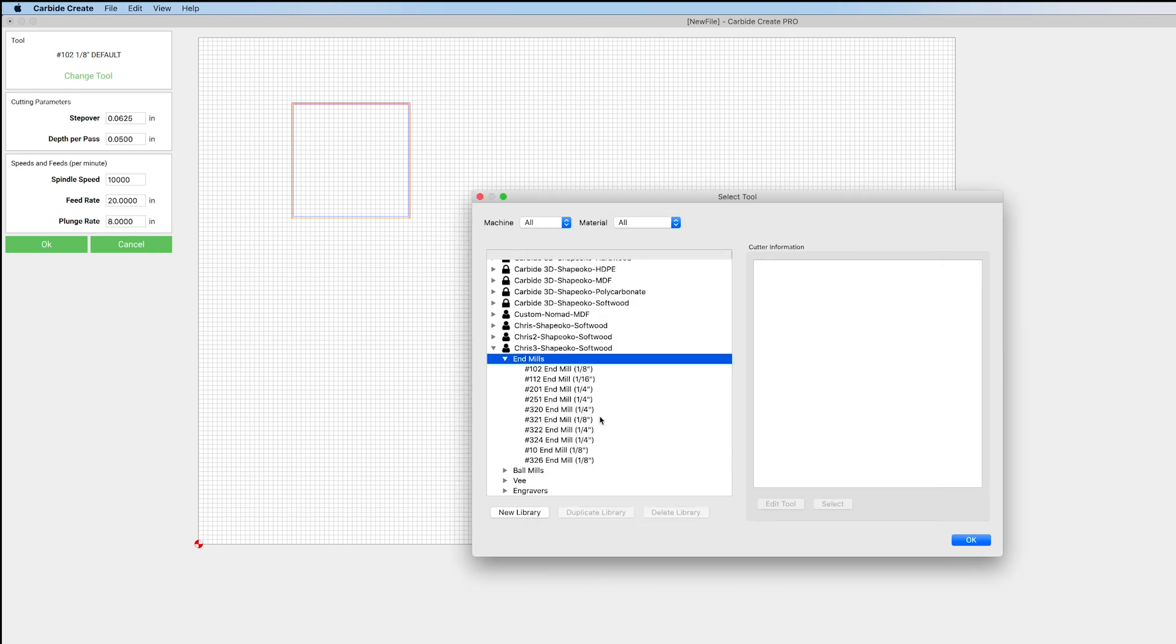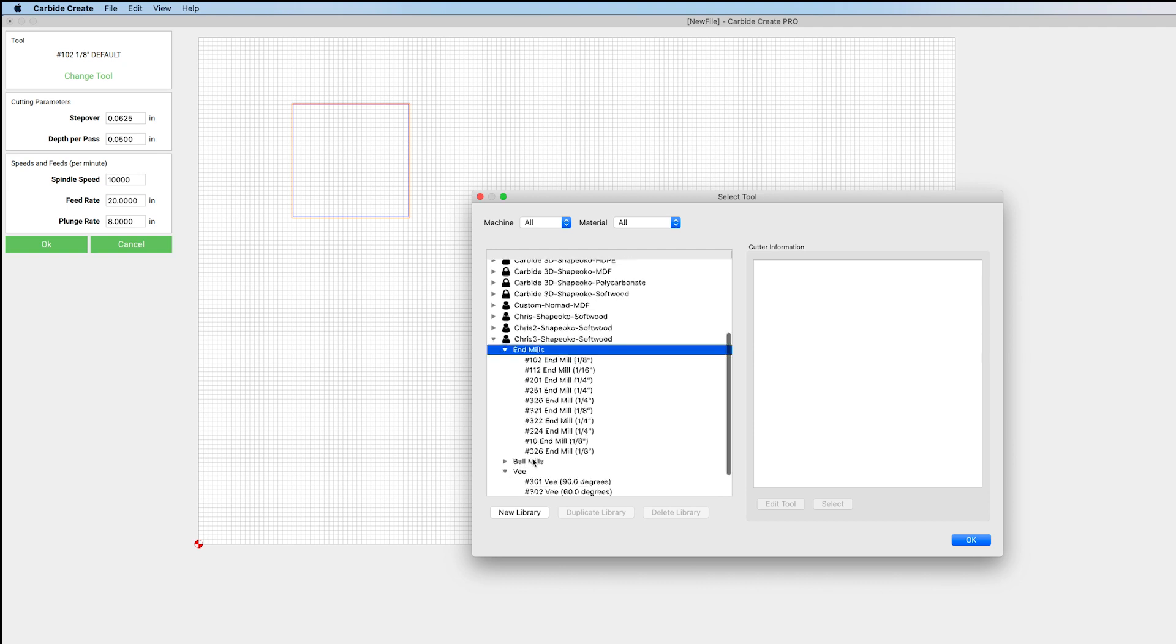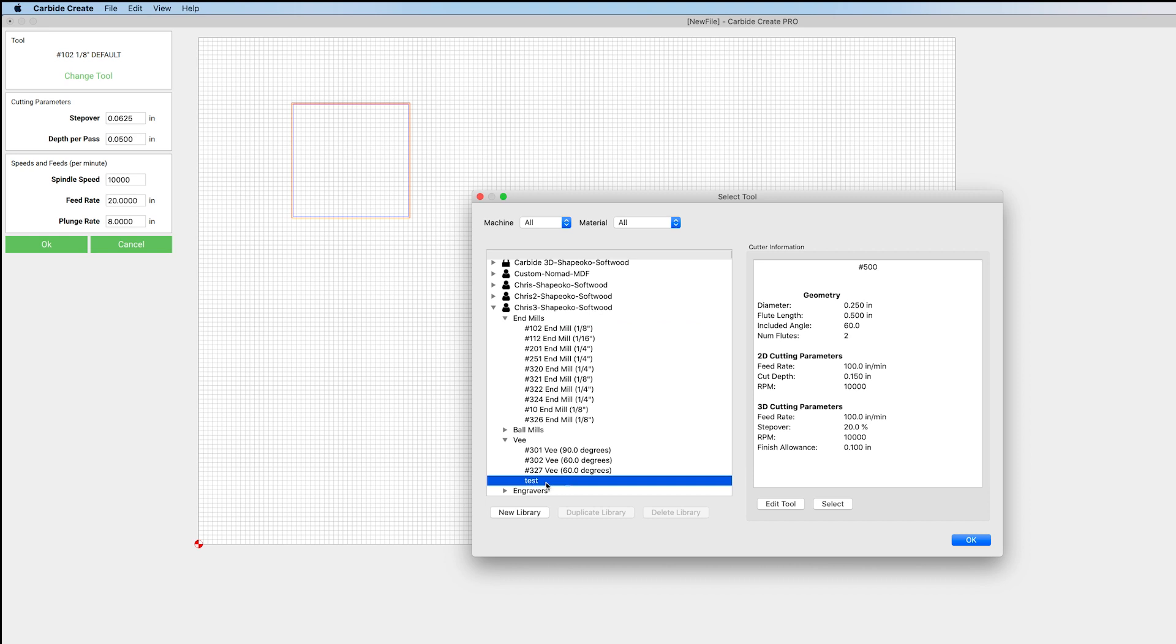We'll just click OK. And now when we go down to V, you can see that it's added that tool.